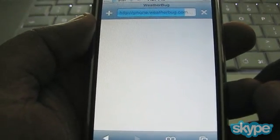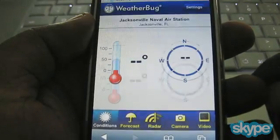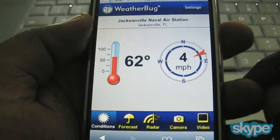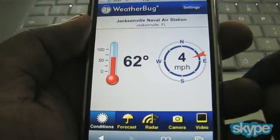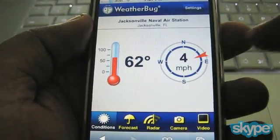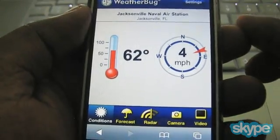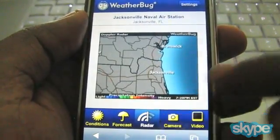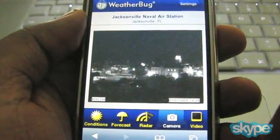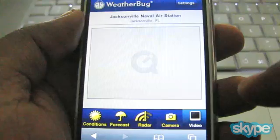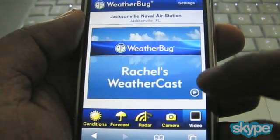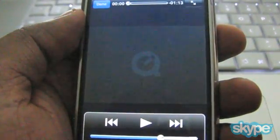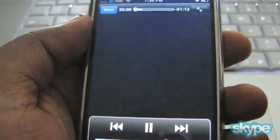This is a very attractive site. I've been using this for a while and pretty much bookmarked it as soon as I found it. It gives you a nice little temperature gauge on the left side that actually looks like a real thermometer, gives you the temperature number, the wind direction and miles per hour. Down at the bottom you can see your forecast, the current radar, a camera for the particular weather station, and an optional video — this is Rachel's webcast — and if I tap that it'll start the movie for Rachel's webcast.